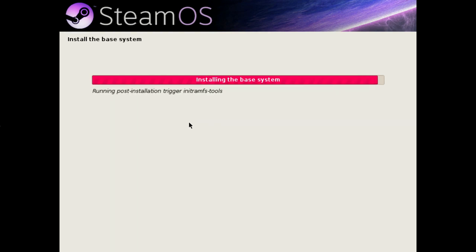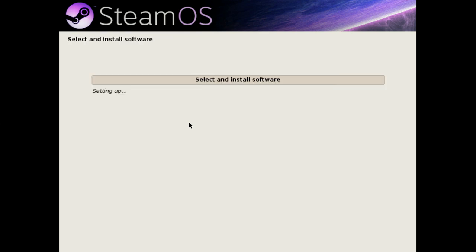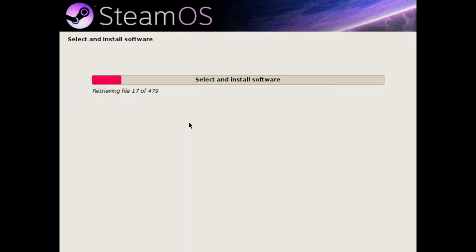By doing that, it means no user who buys a SteamBox from Scan or Alienware or Materiel.net or any of these SteamBox providers will never receive a fully finished NVIDIA driver, because if they did there would be a copyright problem with the Linux kernel.